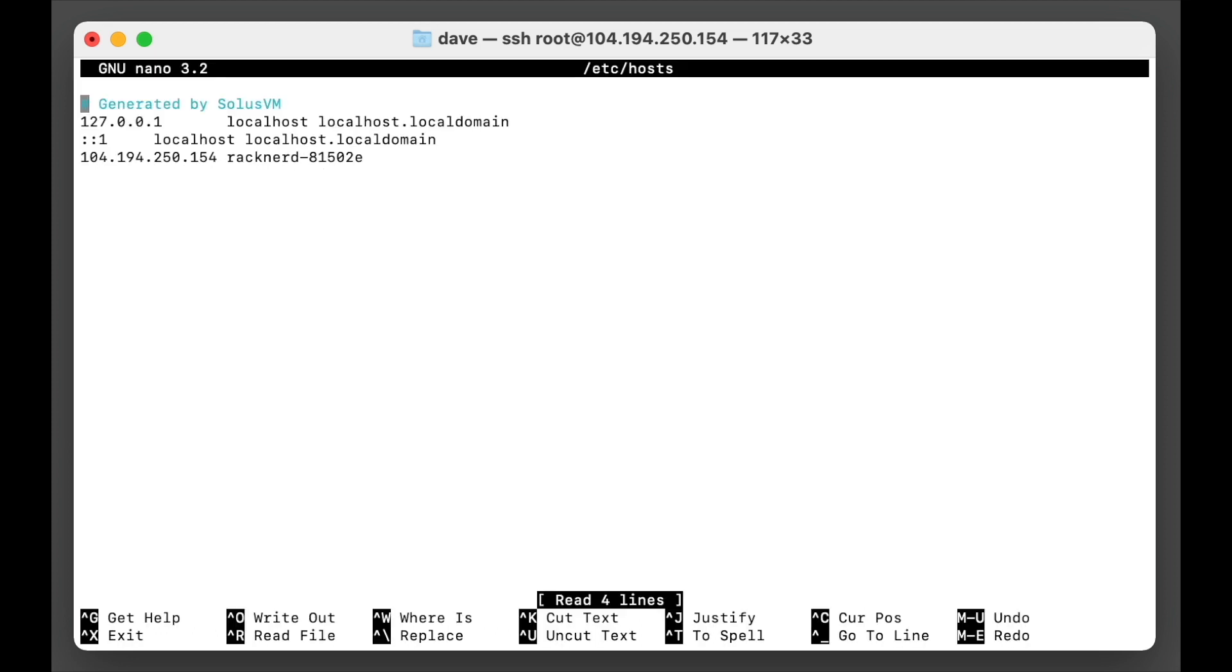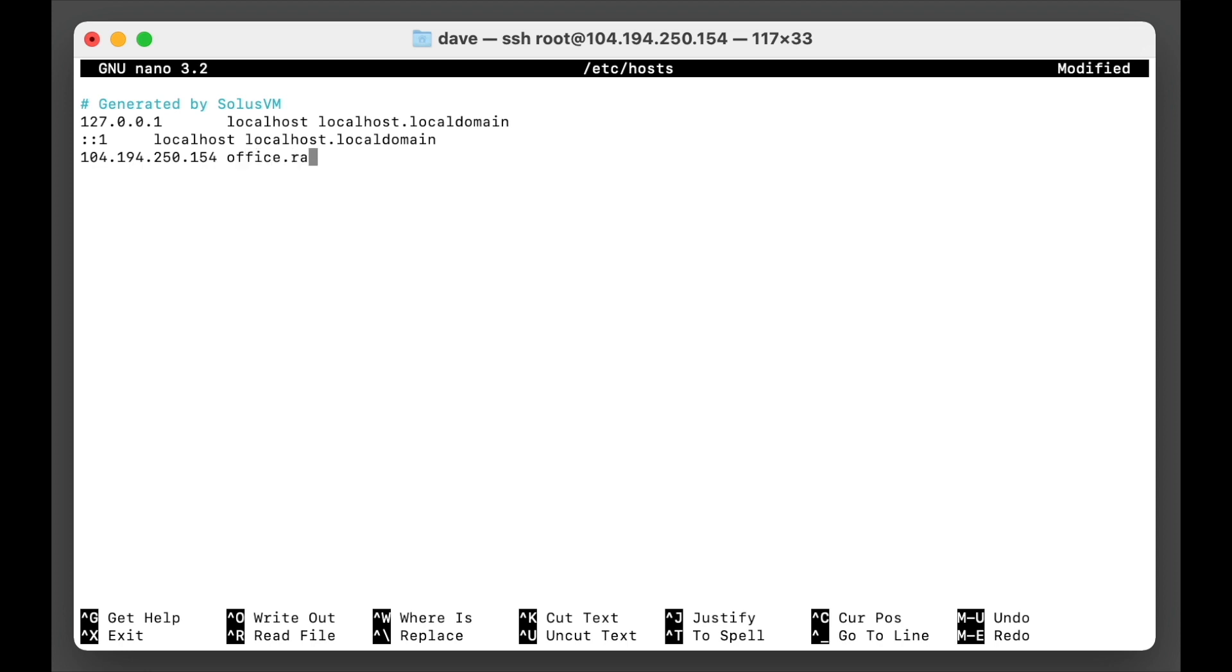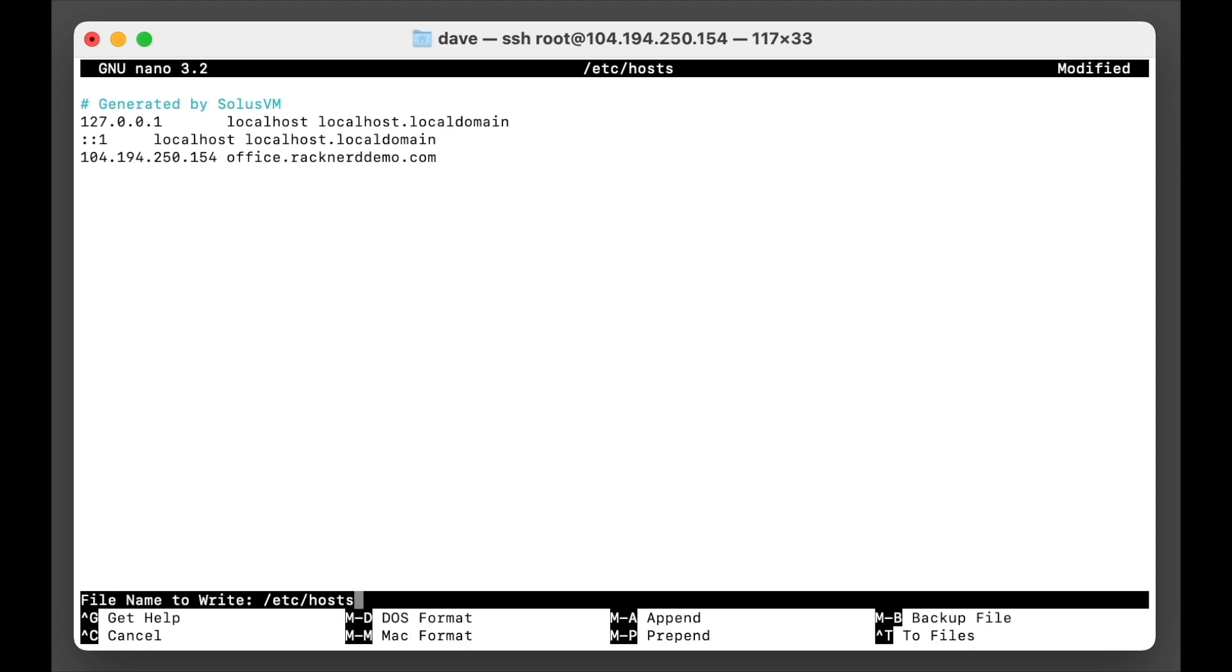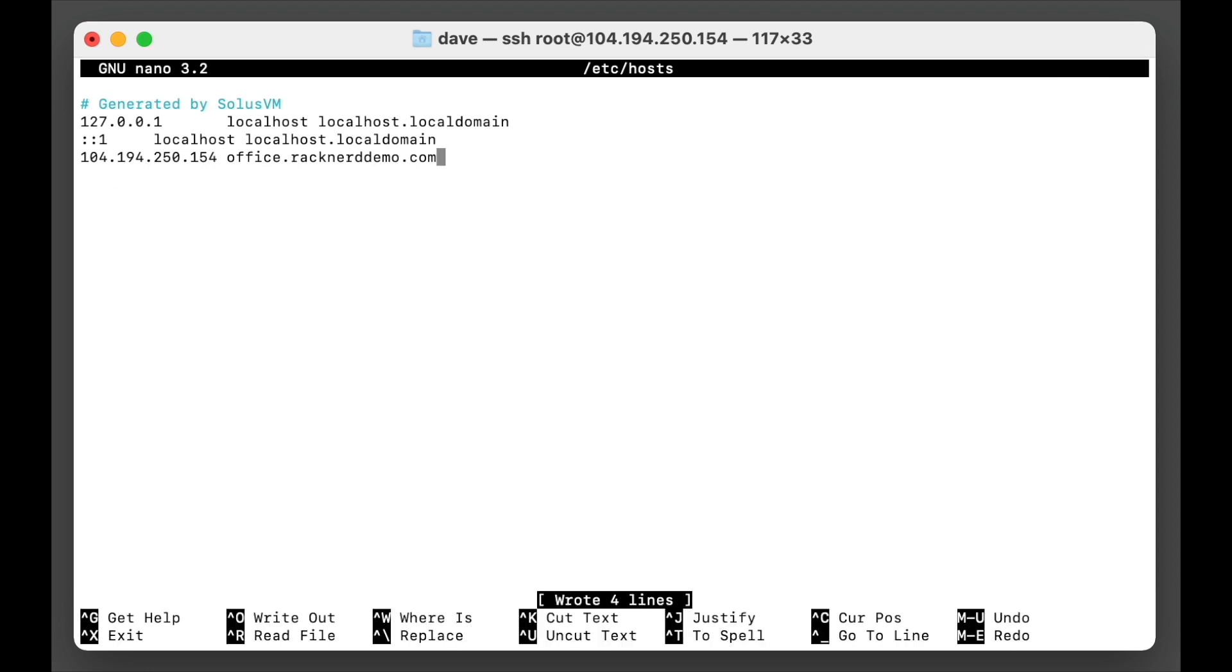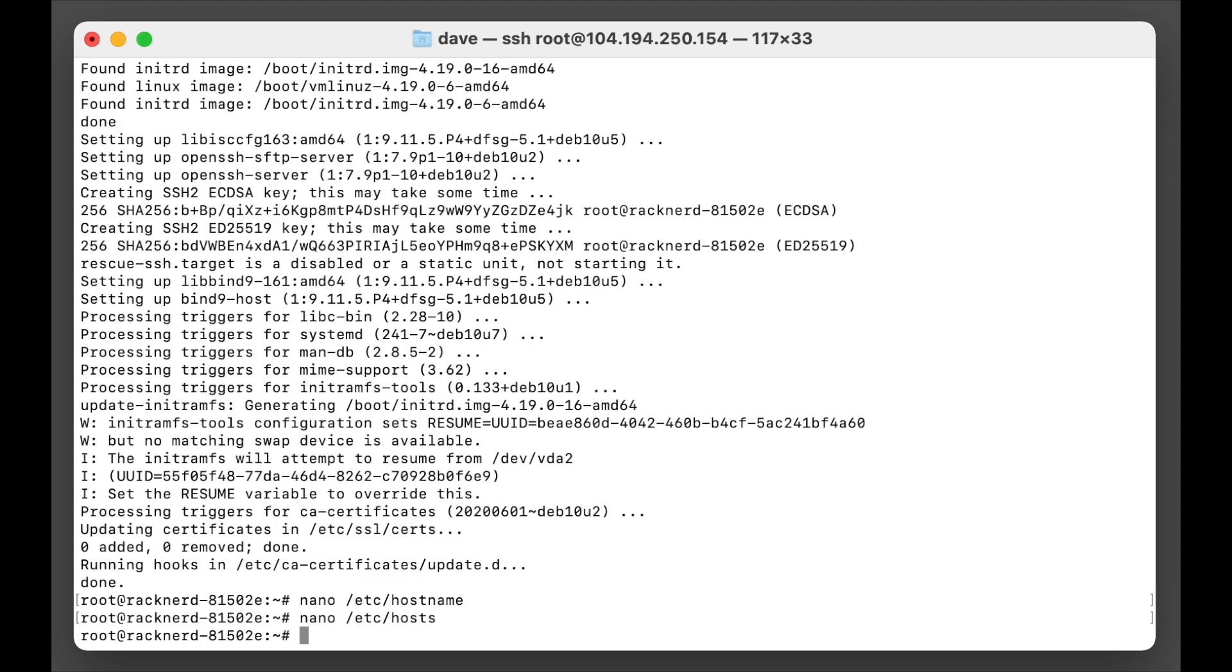So we'll go into that and we need to change this to office.racknerddemo.com and we'll save that. Okay, now that it's done we need to reboot the system, so I'll be right back after I've done that. So to reboot the system we go reboot.